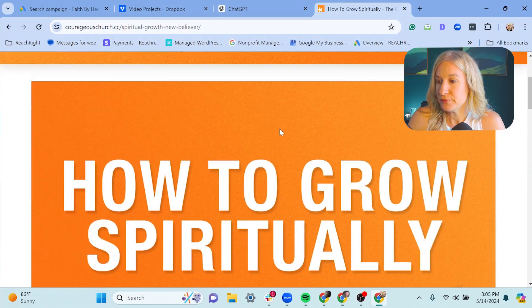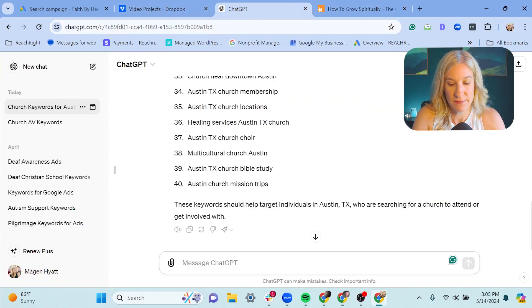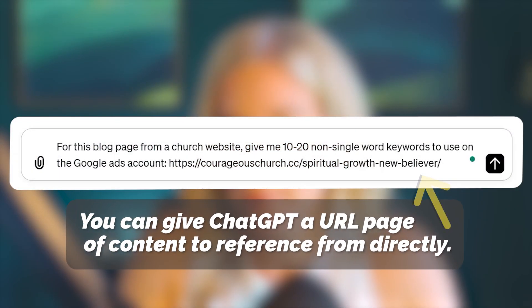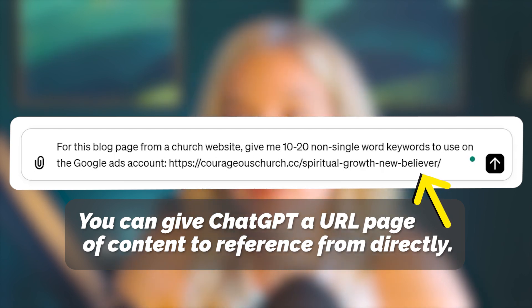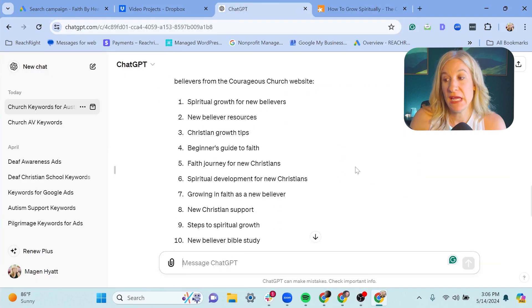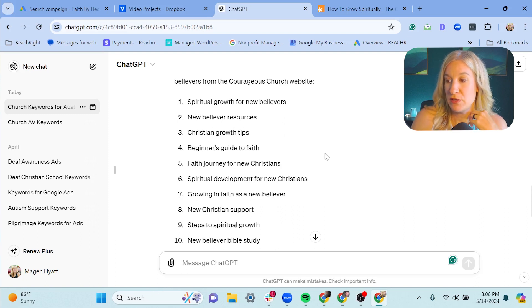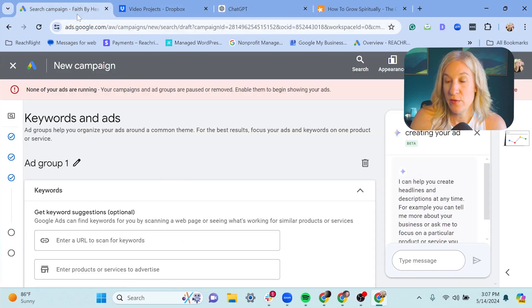If I have a ministry page or an event I want to run ads for and I'm not sure about keywords, I can actually try putting in a page. Here's a good blog page from a church — I'm going to copy this page, go back to ChatGPT, give it another prompt, and see what it comes up with. This blog post is about how to grow spiritually, and the keywords it gave back are: 'spiritual growth for new believers,' 'new believer resources,' 'Christian growth tips,' 'beginner's guide to faith,' 'faith journey for new Christians,' 'spiritual development for new Christians.' These are pretty good.